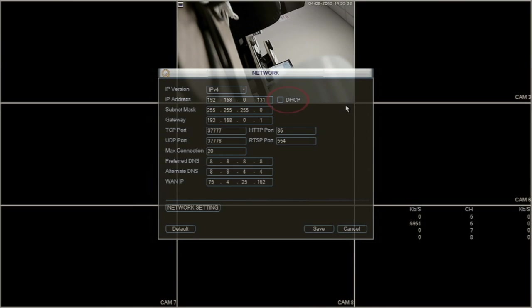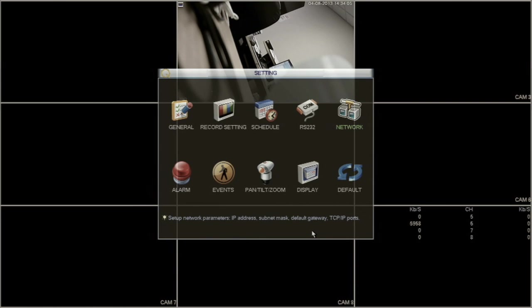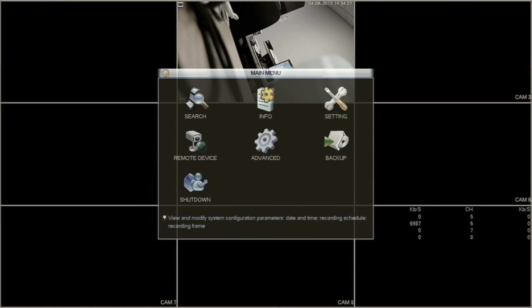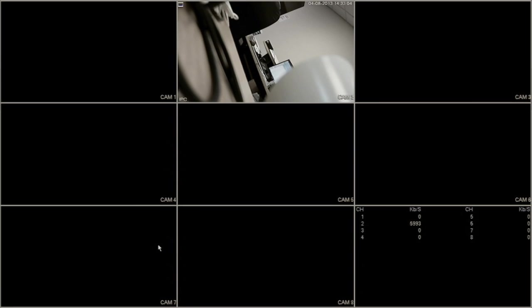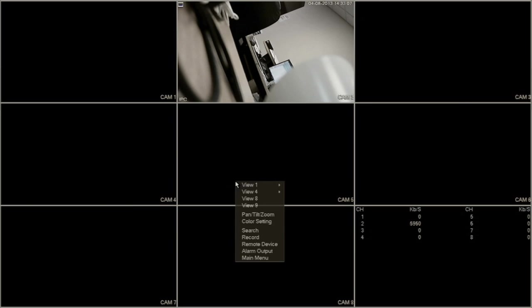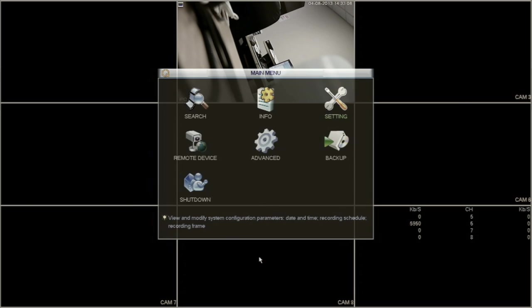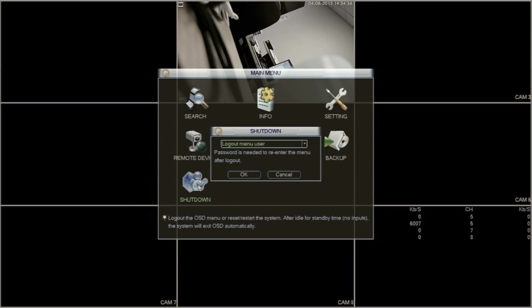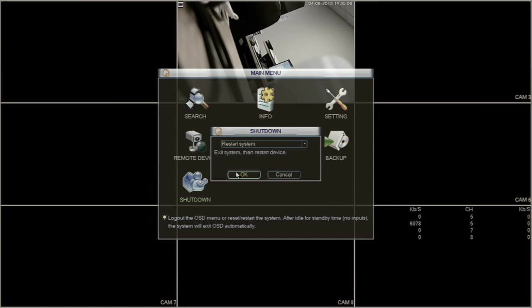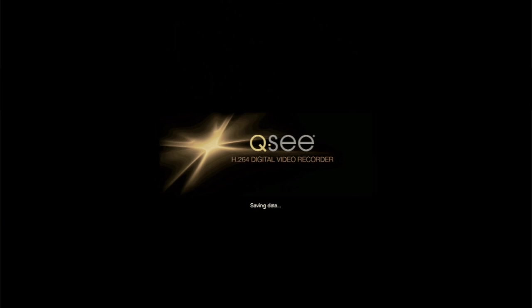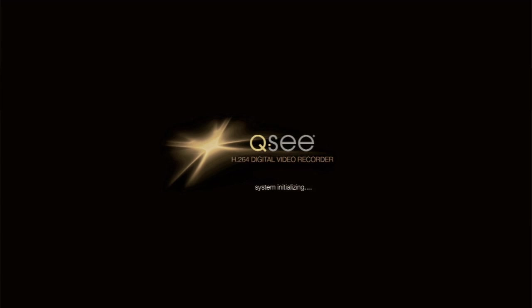Make sure the box for DHCP is white and click Save. Then, exit all NVR menus by right-clicking your mouse. Right-click the mouse again and go to Main Menu, then Shut Down. Change the drop-down option to Restart System. This will restart the NVR.